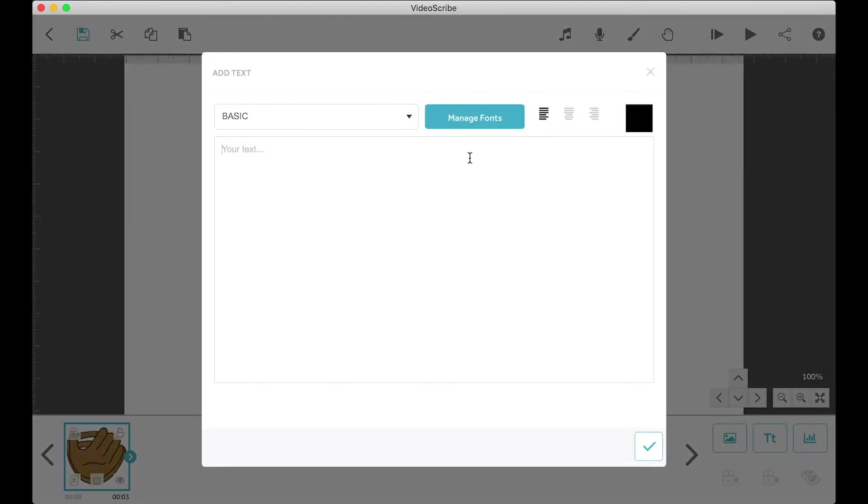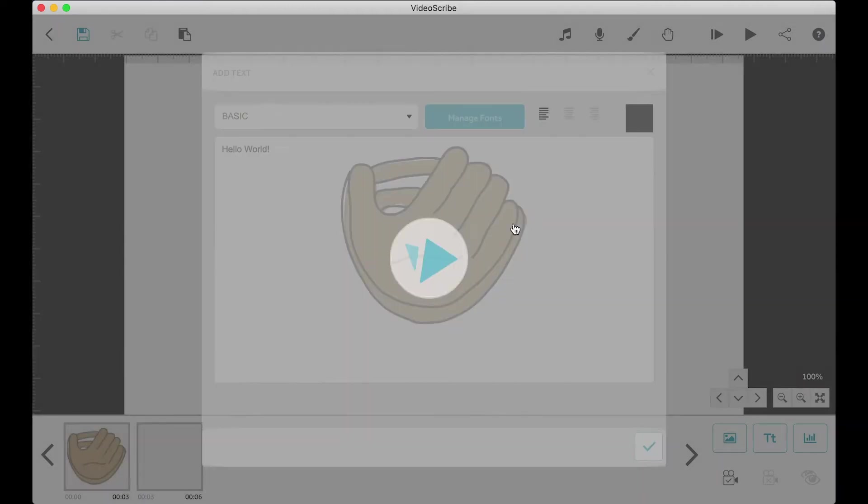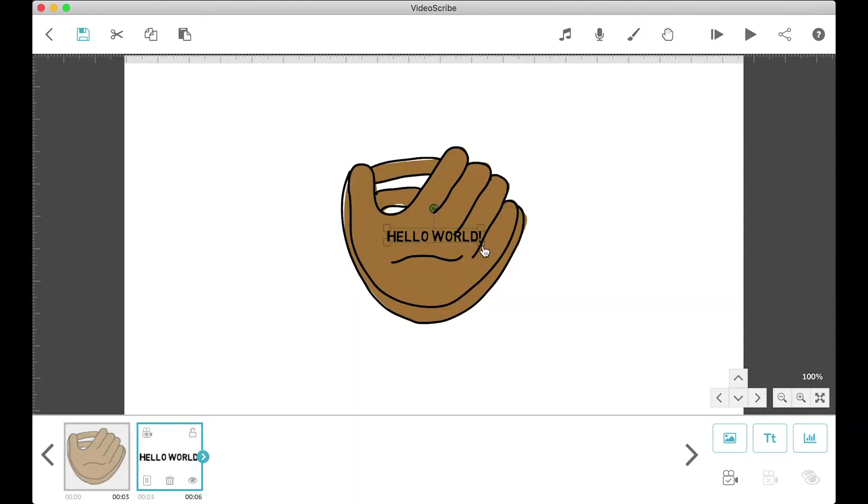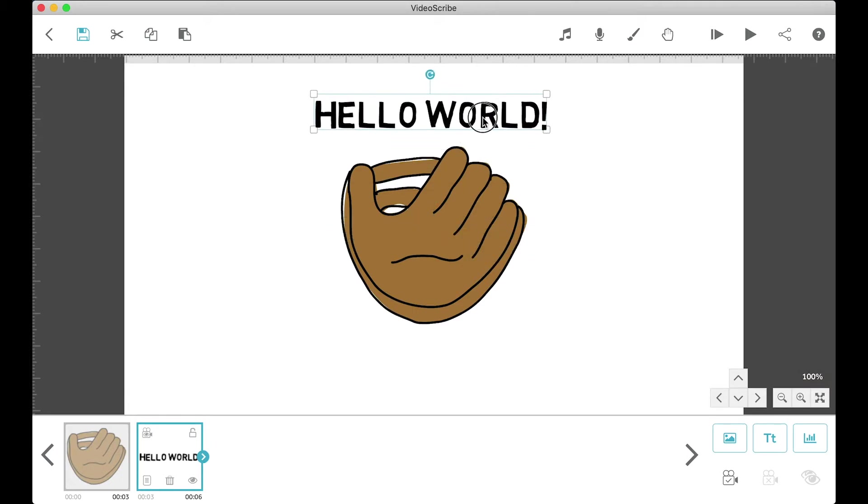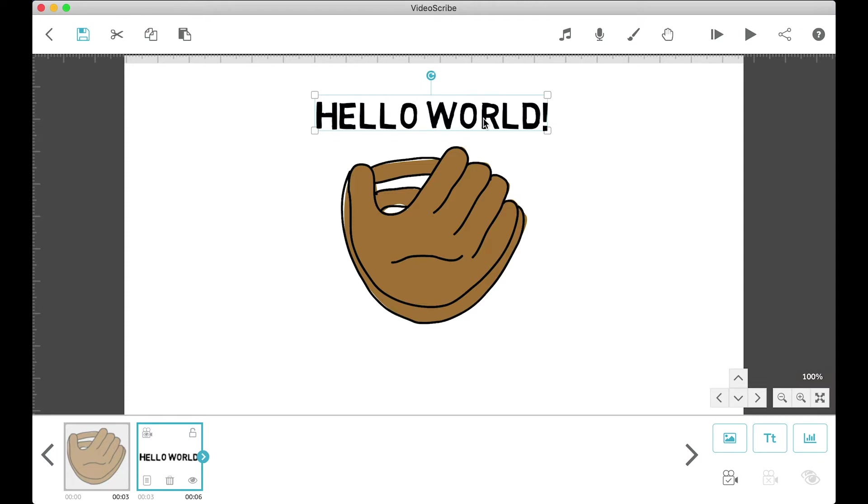Once you click the text button, a text field will pop up for you to type the text that you want. So let's just type something real quick and once again, it'll pop up in the center of the scribe. I'll cover more on how to change text and whatnot in a different lesson. For this one, we're just gonna cover every button first.